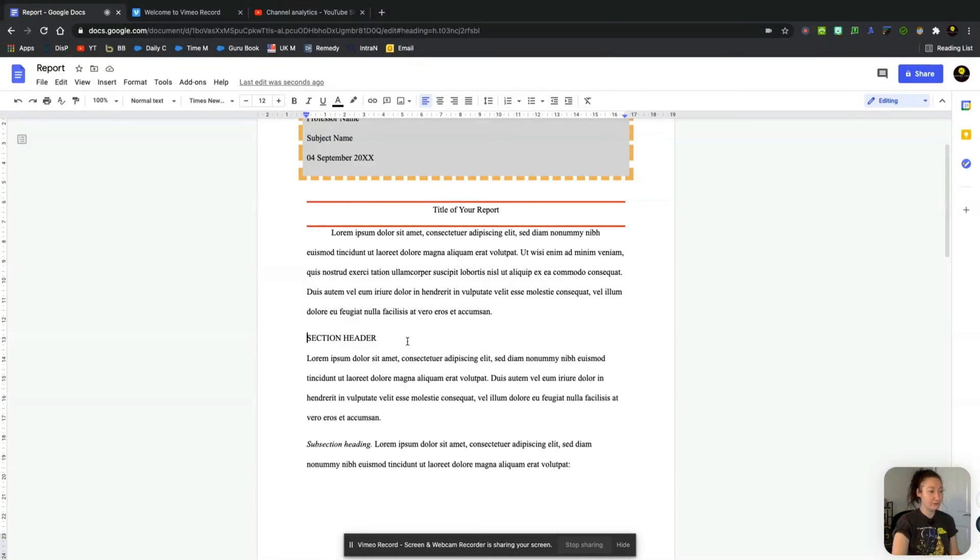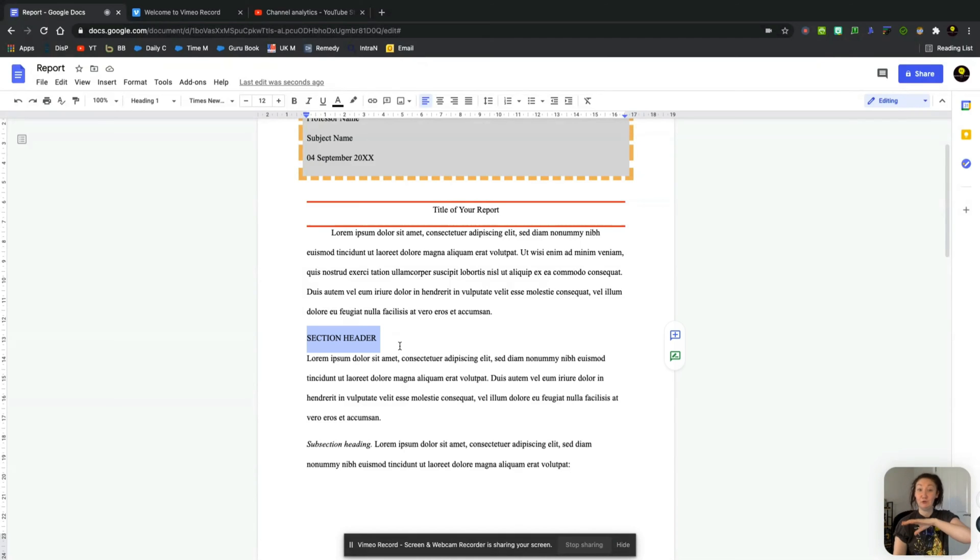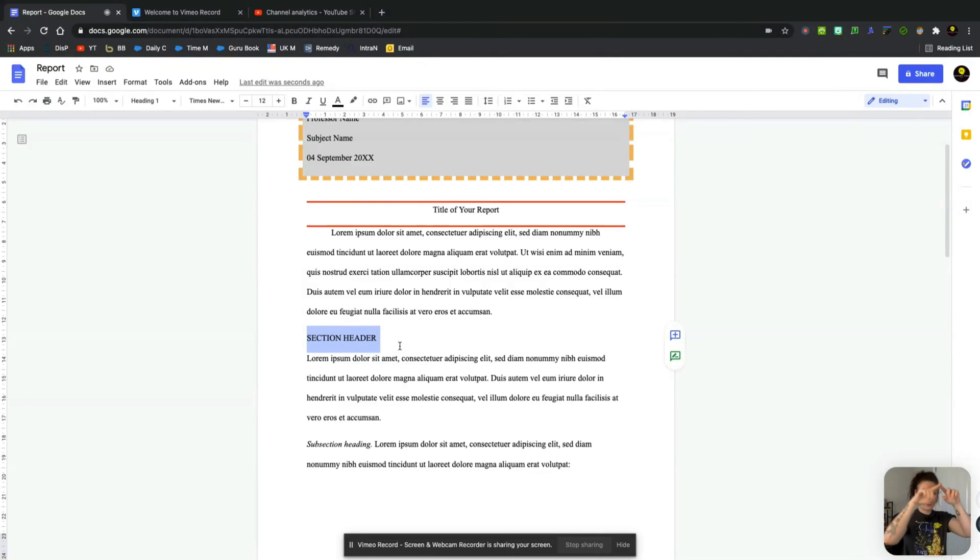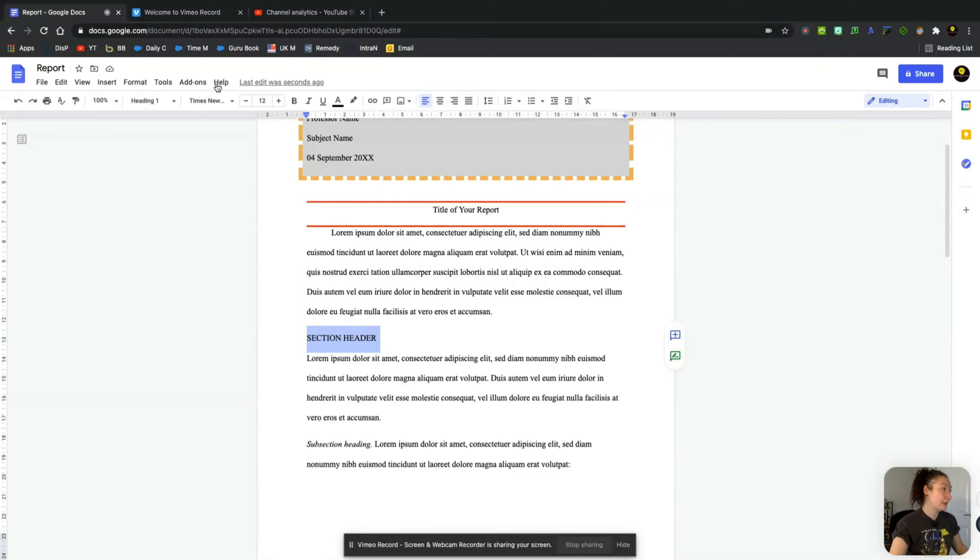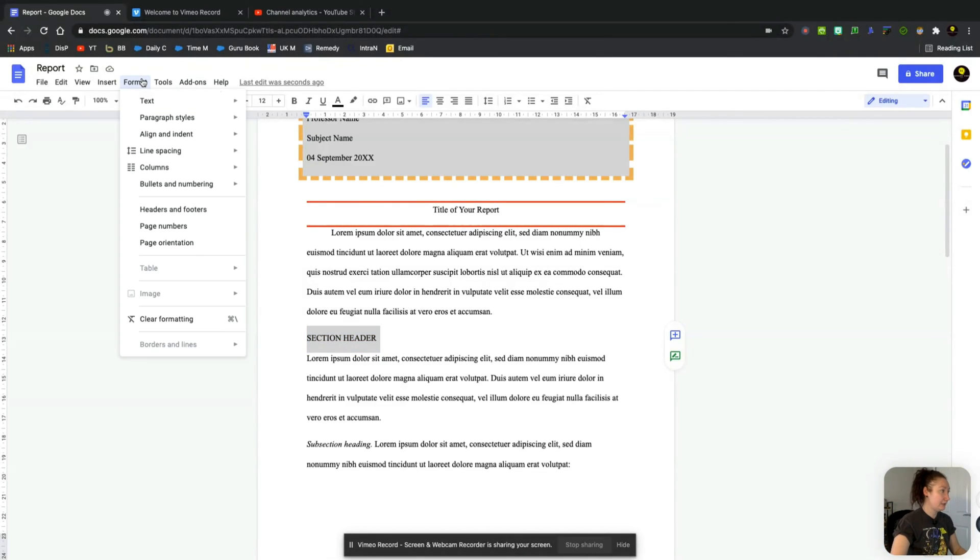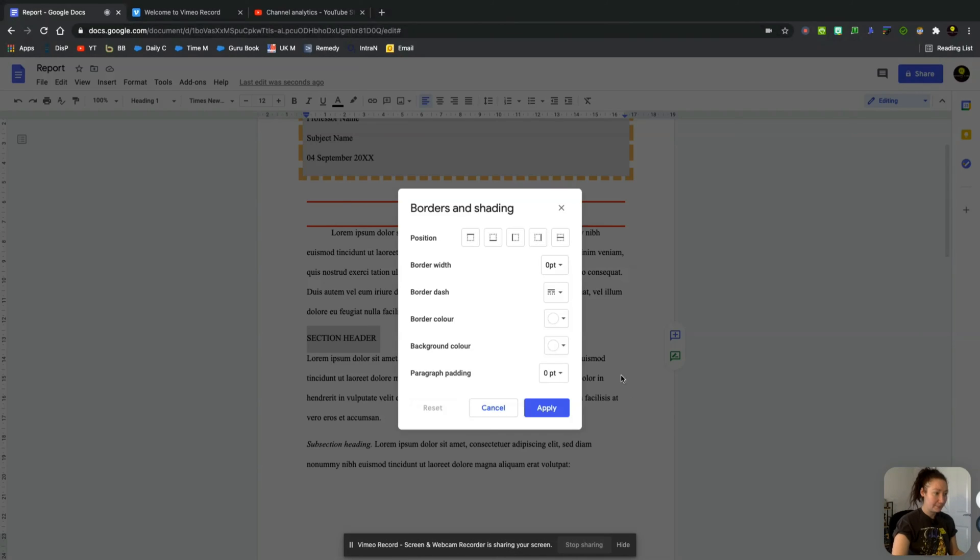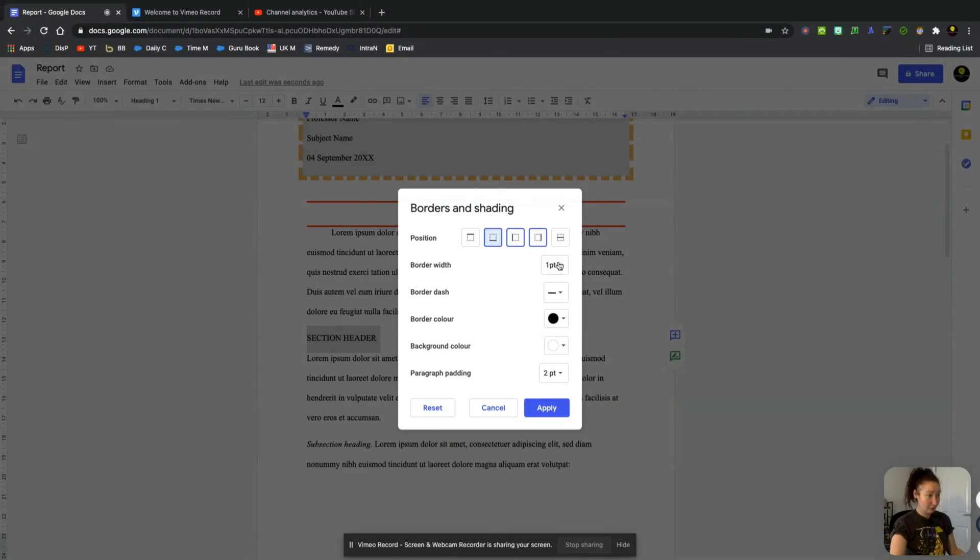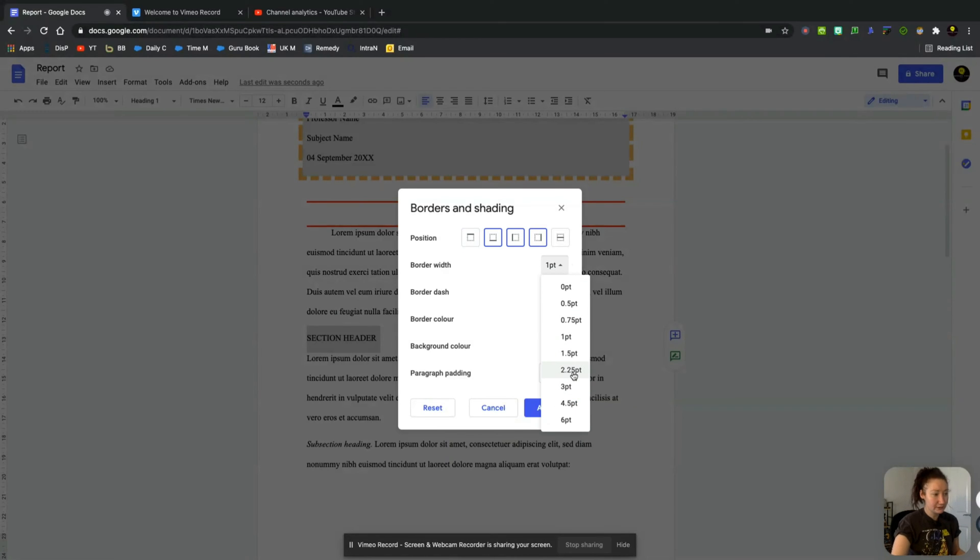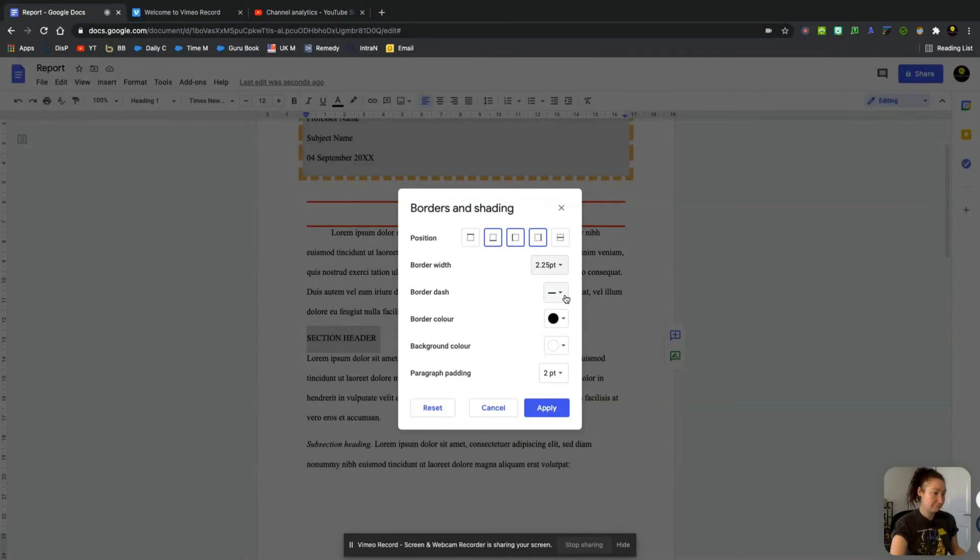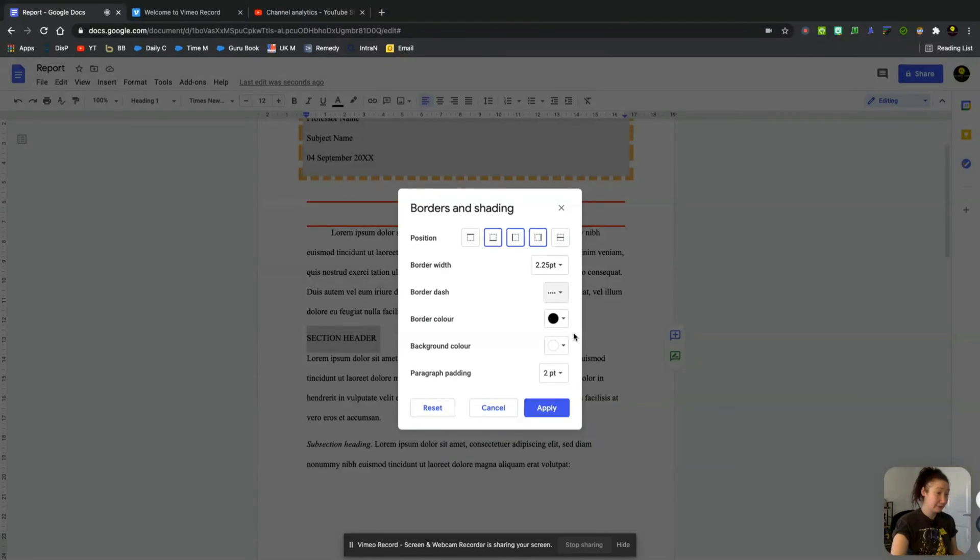So hopefully you get the gist of this. I'll do one more and then we'll move on to the actual page border that surrounds the whole page. So let's just hit up another paragraph style. This time we'll do the left and the right and we'll do the bottom also. We'll again put this to 2.25 and we'll put it on the dotted line.